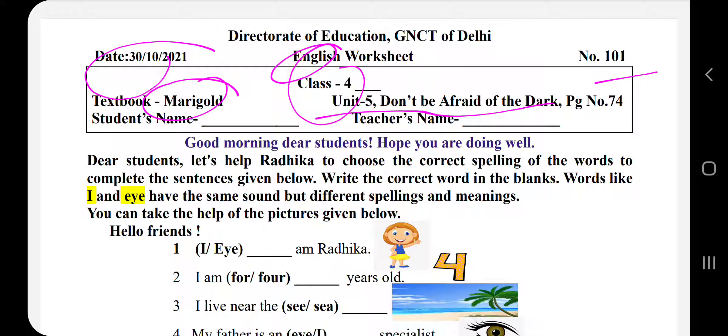This is the poem — 'Don't be afraid of the dark.' So let's start. Dear students, let's help Radhika to choose the correct spelling of the word to complete the sentences given below. Write the correct word in the blanks. Words like 'I' and 'I' have the same sound but different spelling and meaning. Can you take the help of the pictures given below?